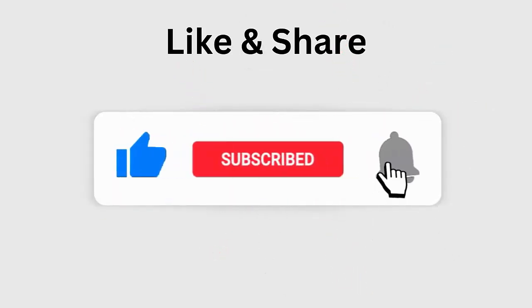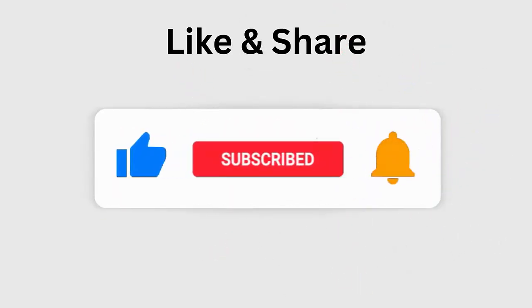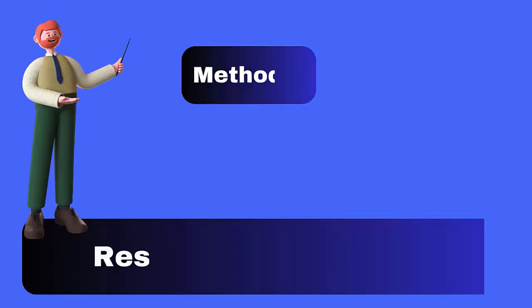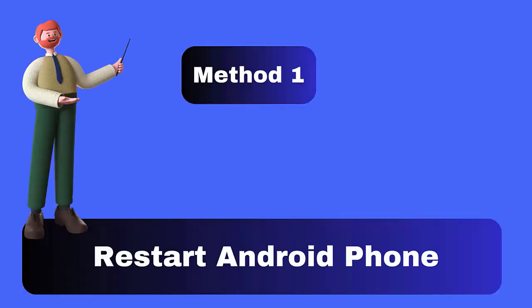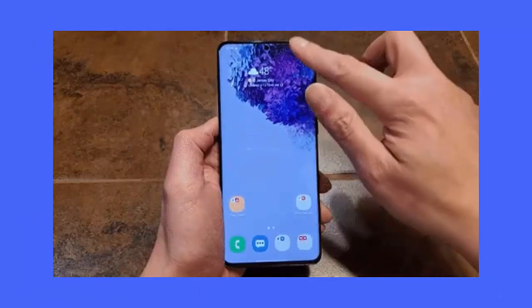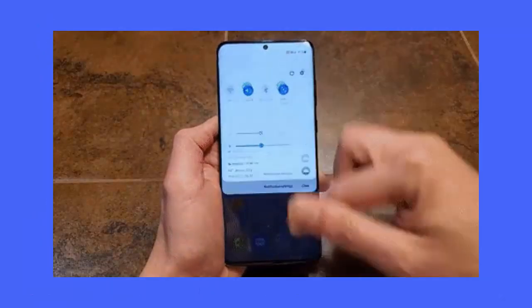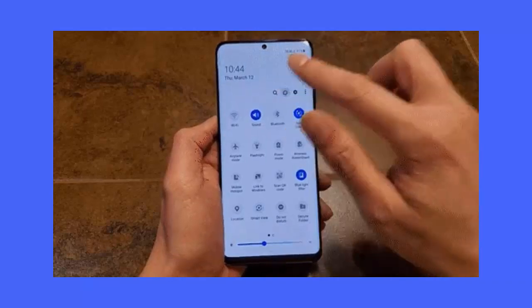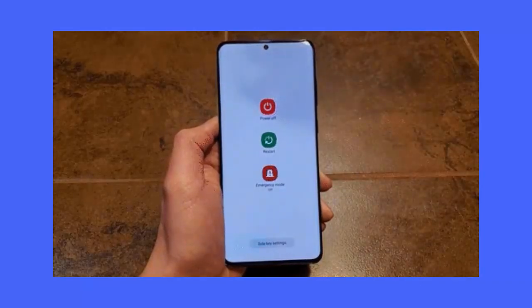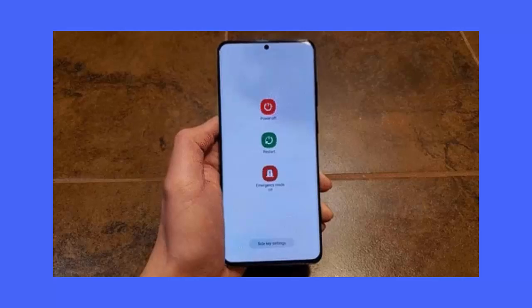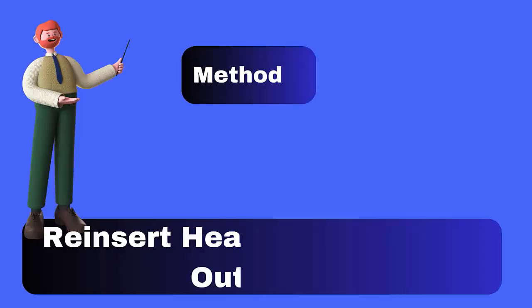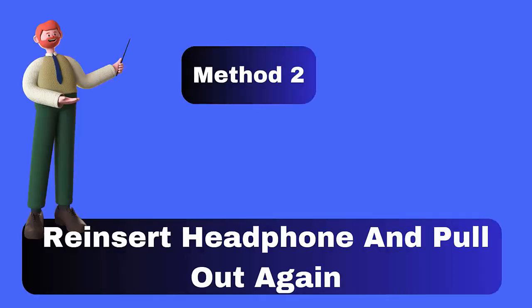Method 1: Restart your Android phone. Whenever any problem occurs on an Android phone, experts suggest doing a restart of your device. This is an easy way to fix the issue. Long press the power button on your Android phone — a pop-up will appear. Choose the restart or reboot option.